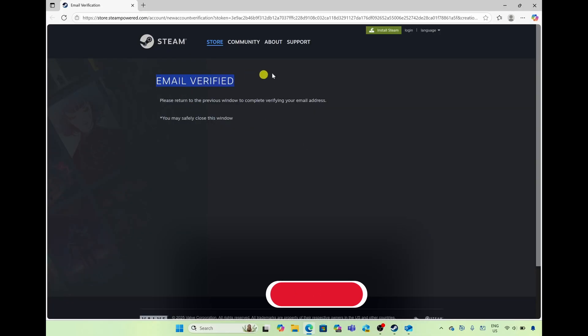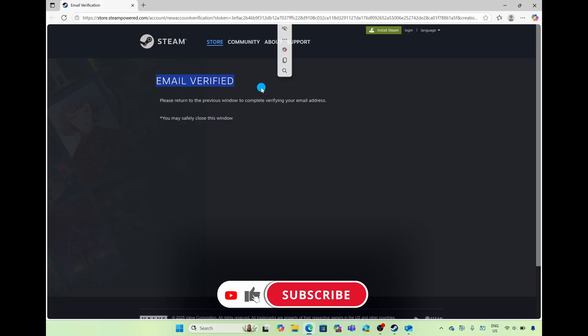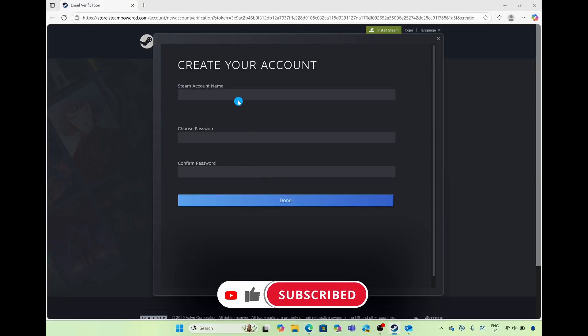Then you get a notification saying email has been verified and you can go ahead and jump back to your Steam browser.